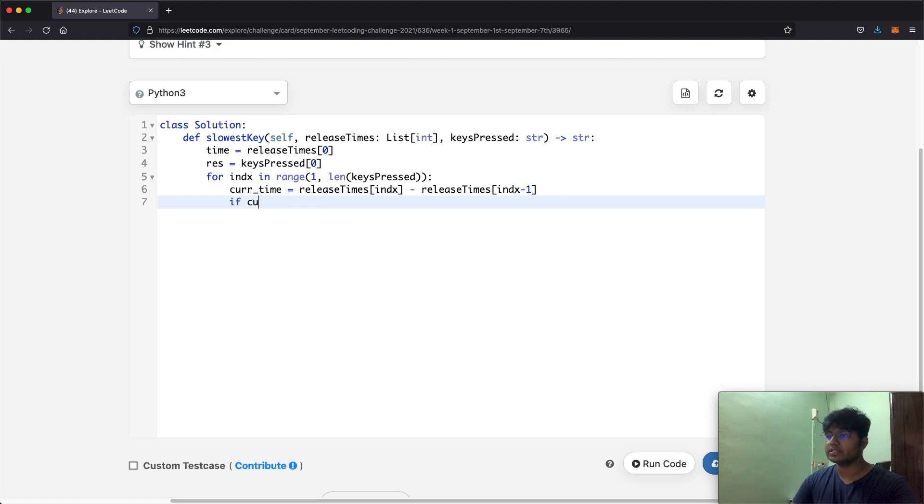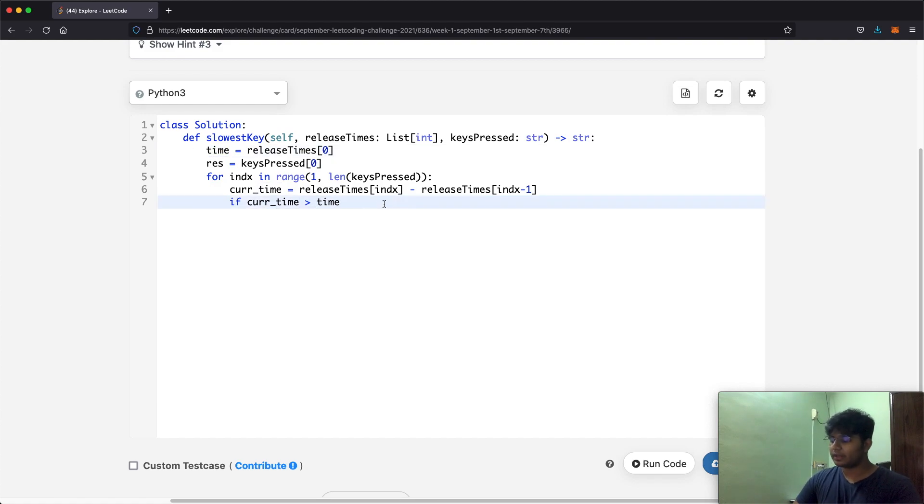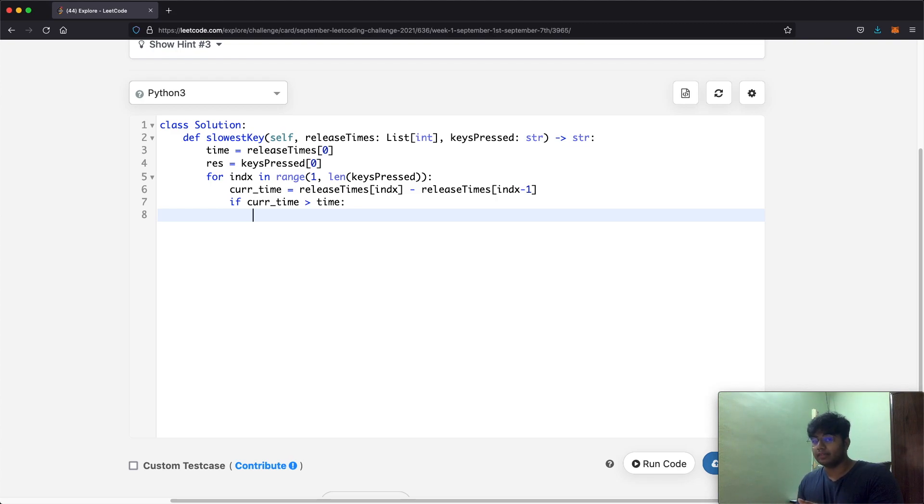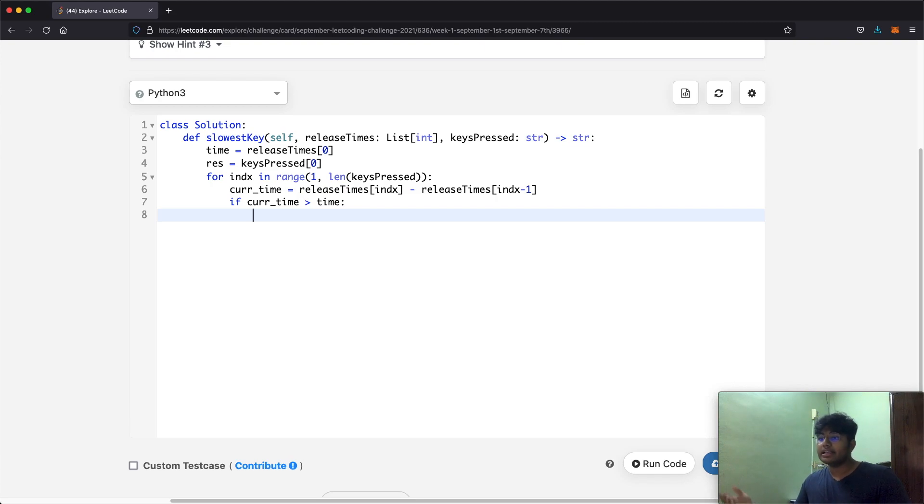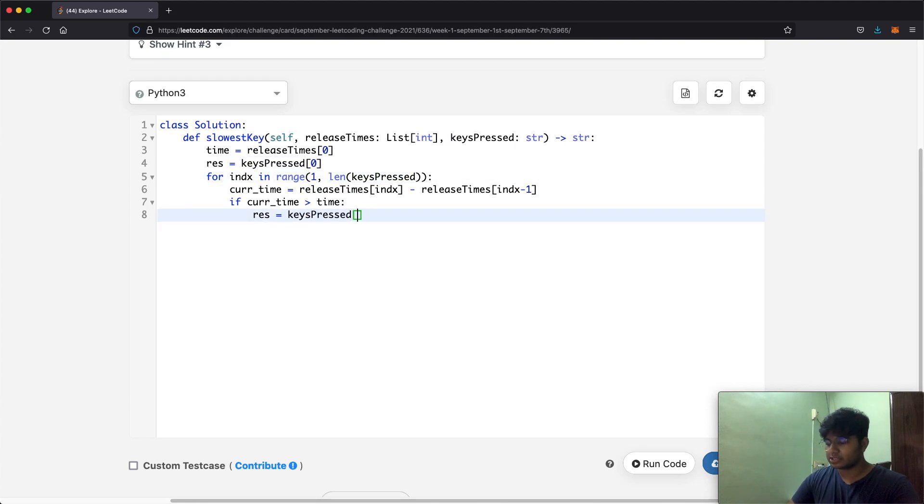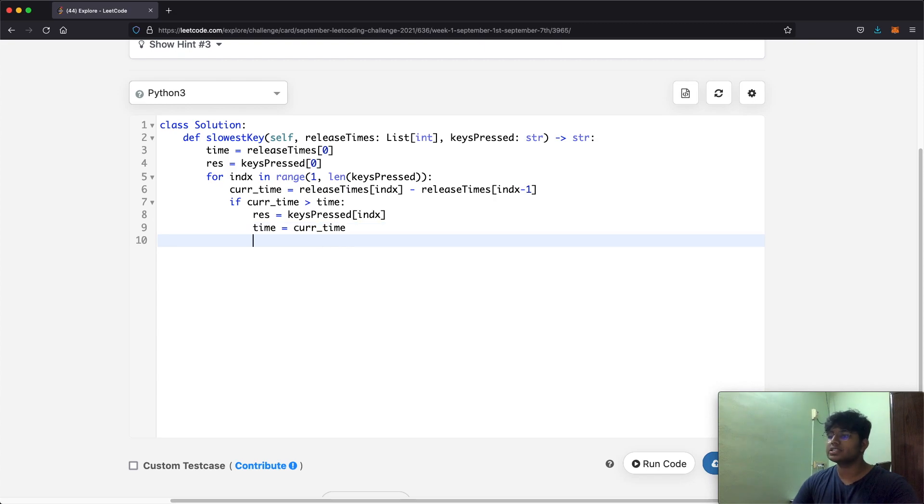All we got to do is check if whatever the current key was pressed longer than whatever we have stored over here. Now if this is true, then what happens is that whatever is at currently over there now becomes the result. So whatever character is currently pressed for that long is the current result. So result is now going to be keypressed and whatever index we're currently on, and the same way we're going to update our time. So time is now going to be equal to currentTime because we want to update it with a larger value.